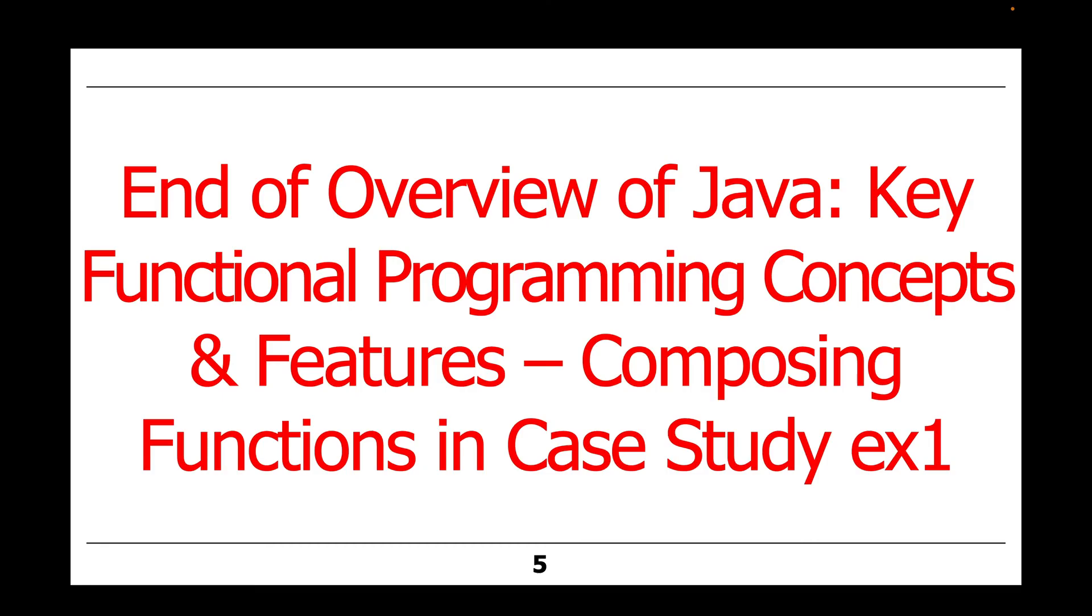So that's the end of our walkthrough of case study EX1, which demonstrated how to compose functions in modern Java.